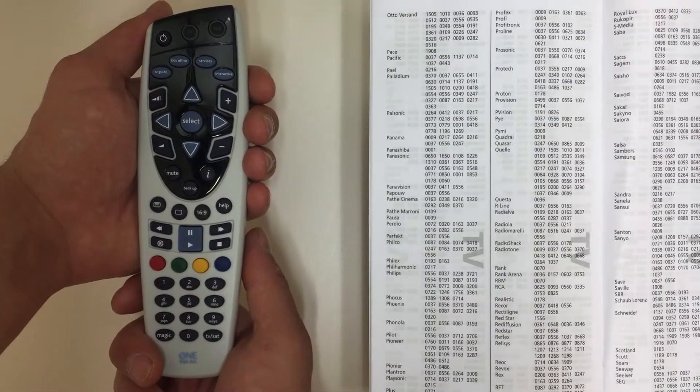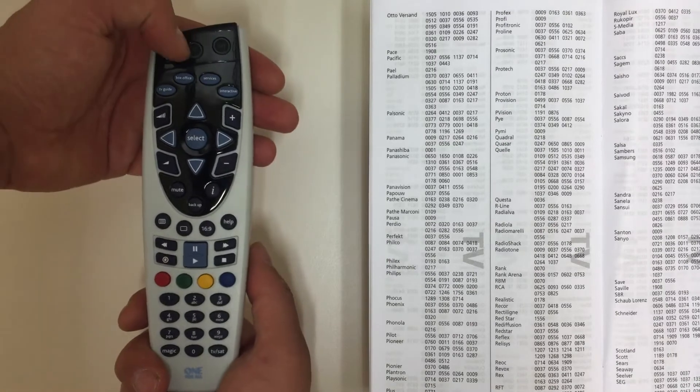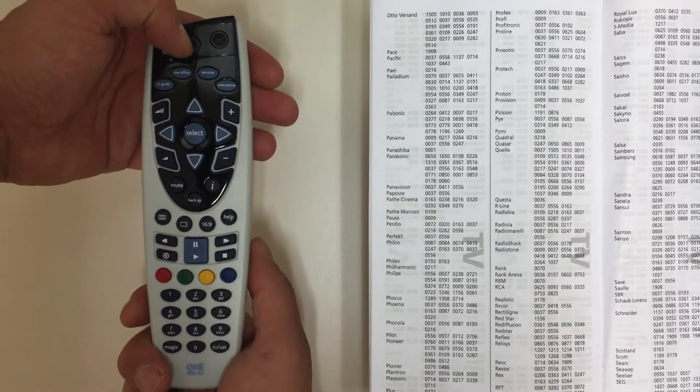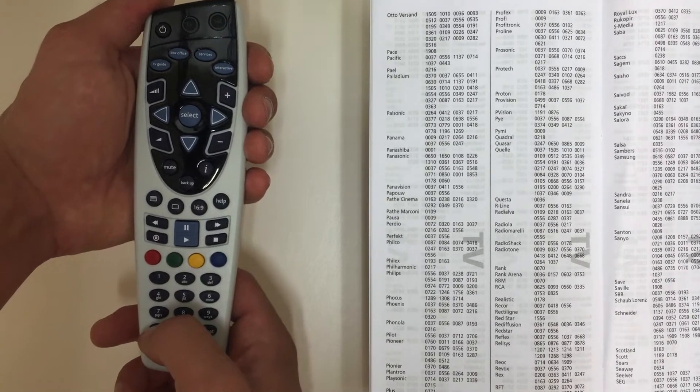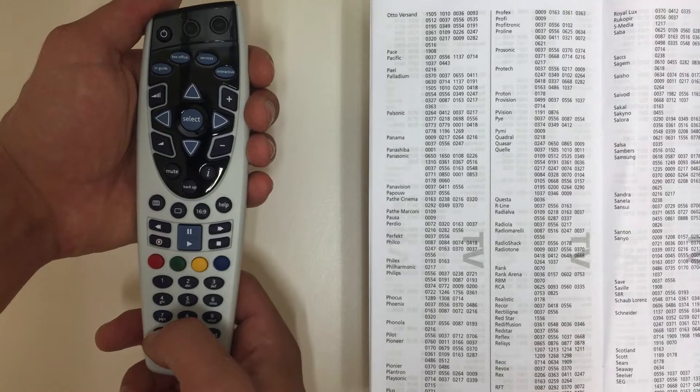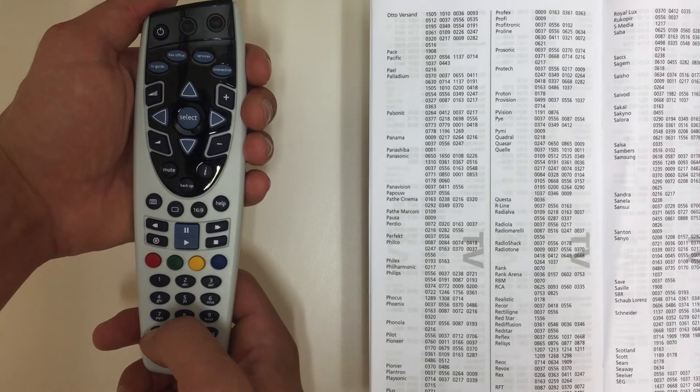First, press the required device key at the top of the remote. Then, press and hold the magic button until you see a double flash.